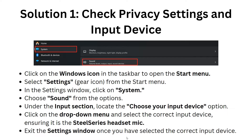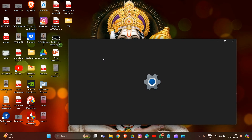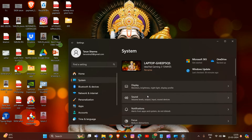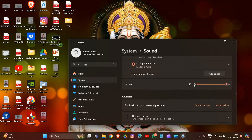For solution one, we have to check privacy settings and input device. Click on the Windows icon in the taskbar to open the Start menu. Go to Settings, then go to System. Under System, there is Sound. Choose Sound from the options, and under the Input section, locate the 'Choose your input device' option.